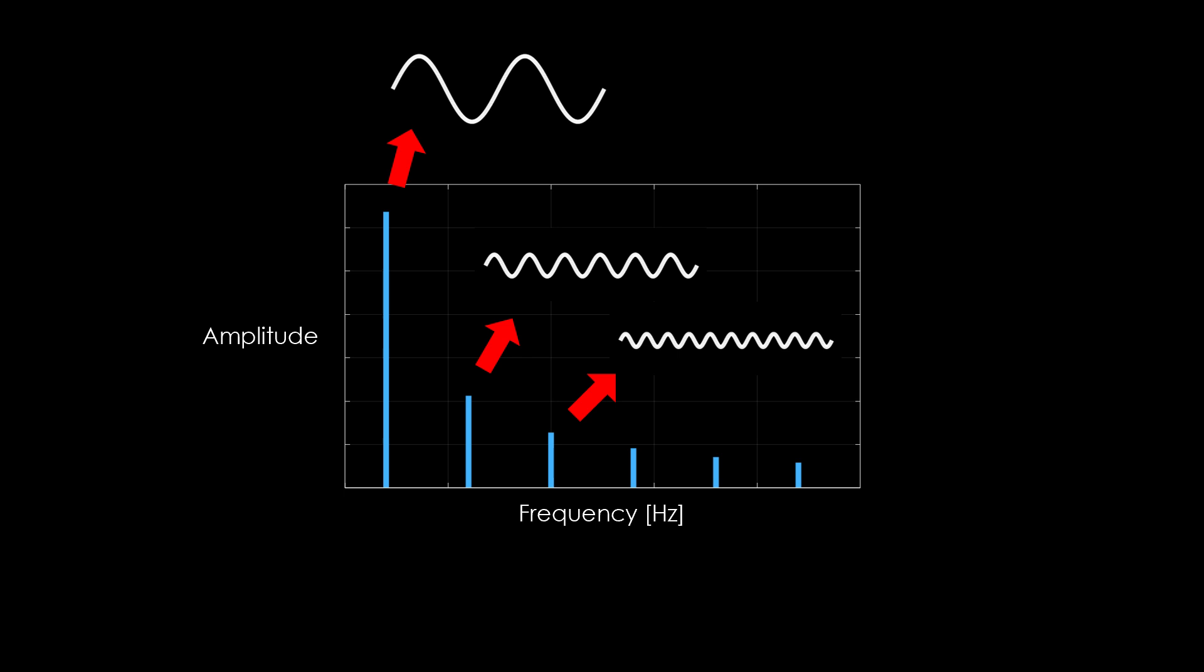That is, the horizontal position of each line gives us the frequency of the sine wave, and the height of the line is the amplitude at that frequency.